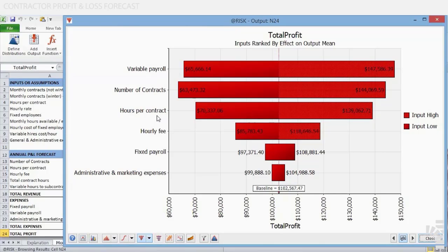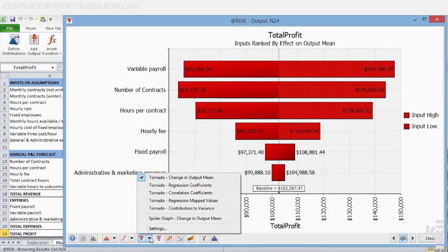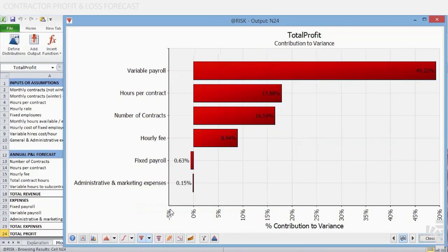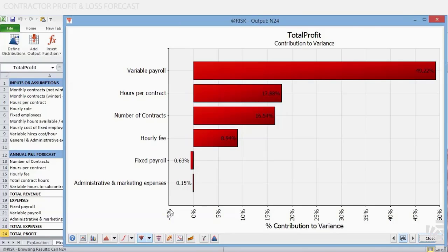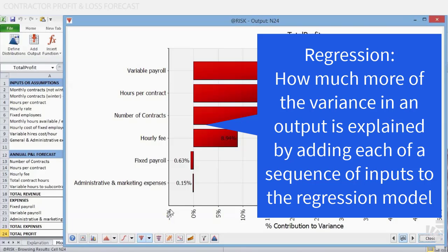Another way to see the relative importance of input variables upon total profit is by generating and analyzing the contribution to variance tornado. On the tornado icon, click on the tornado contribution to variance option. This will generate the following tornado. For tornado graphs showing contribution to variance, the length of the bar shown for each input distribution is the amount of change in the output attributable to each input. These values are calculated during the regression analysis.